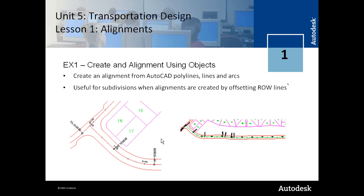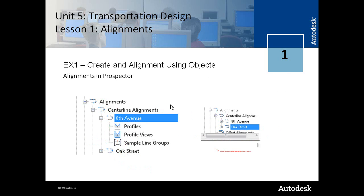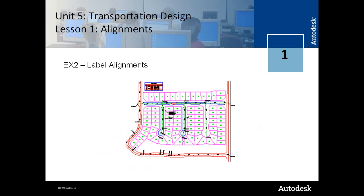In exercise 1, you learn how to create an alignment from a polyline, and then in exercise 2, you learn how to label an alignment using the station labels and the segment labels.